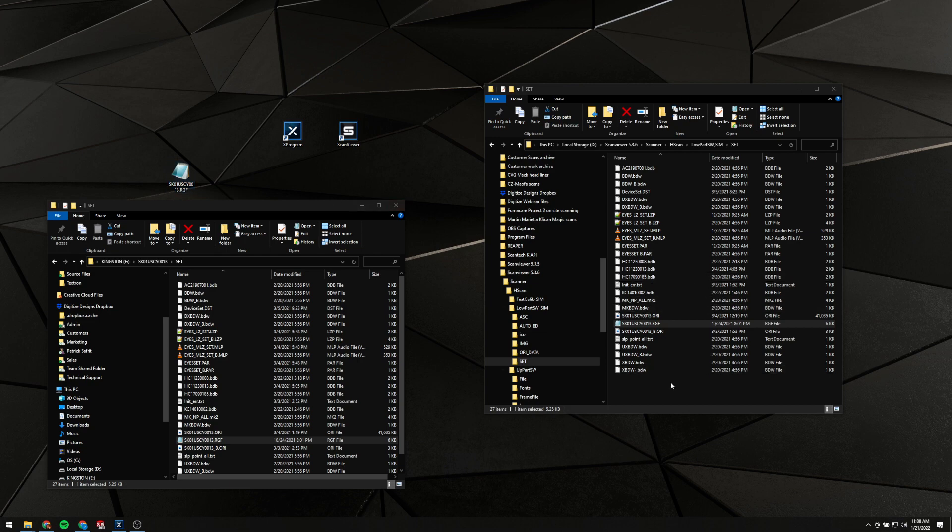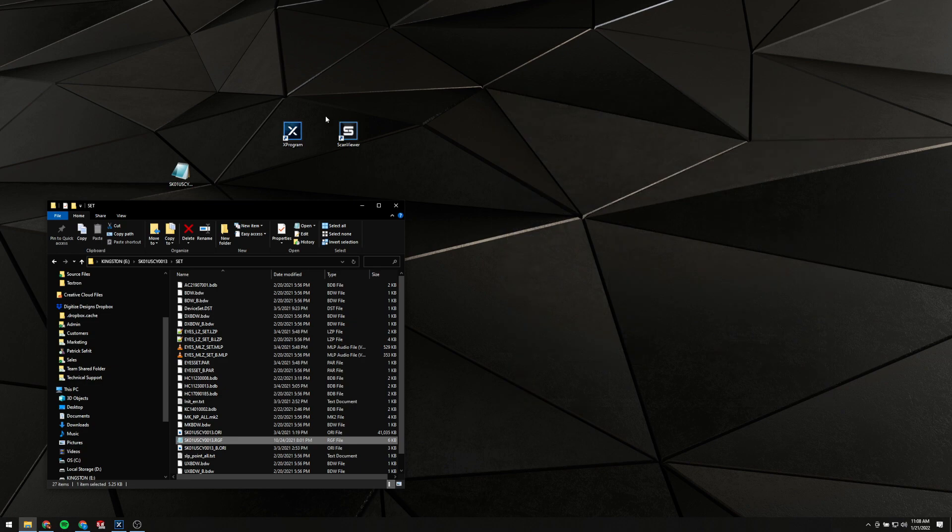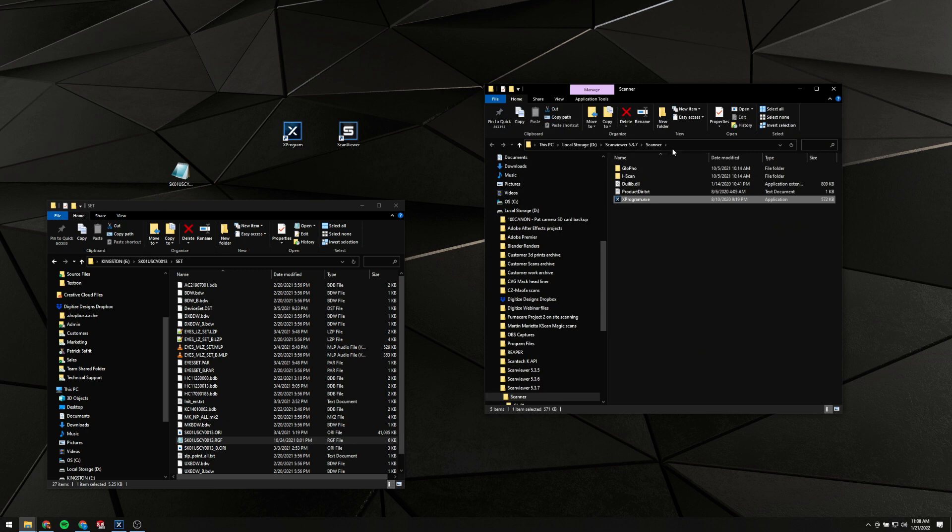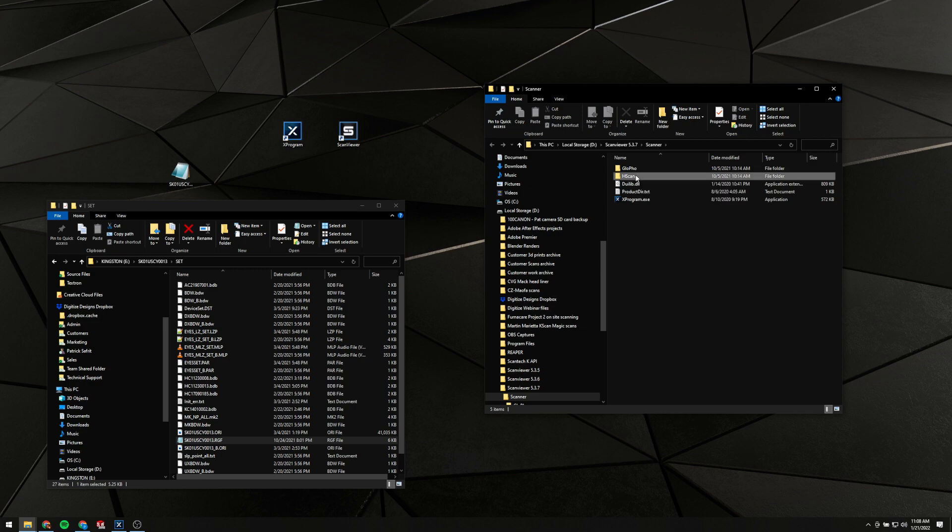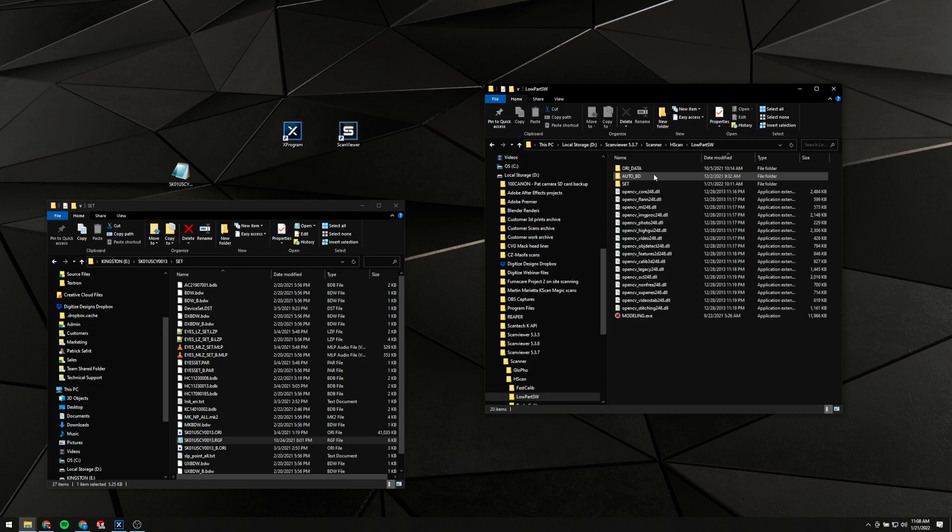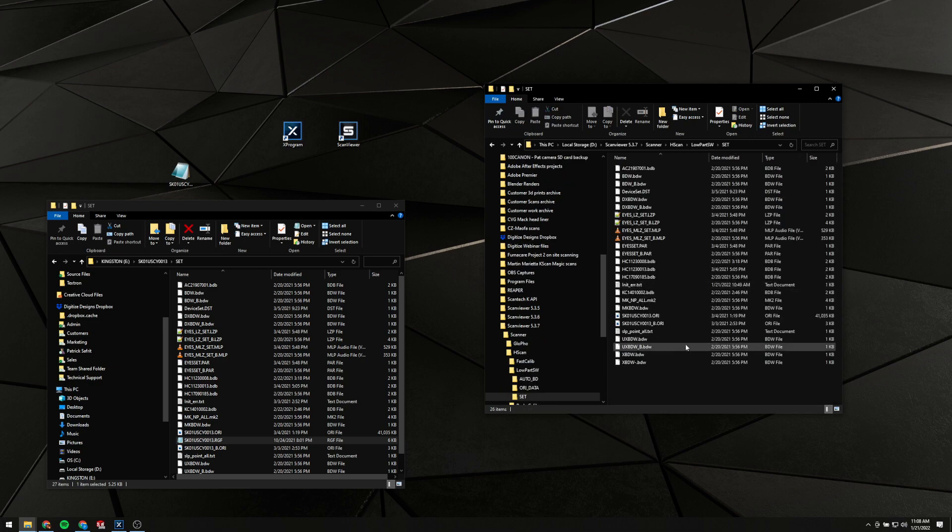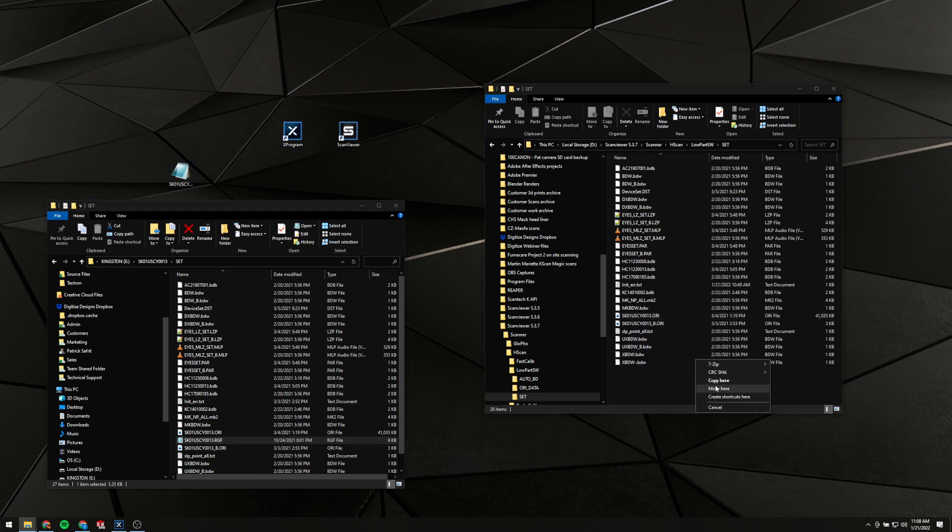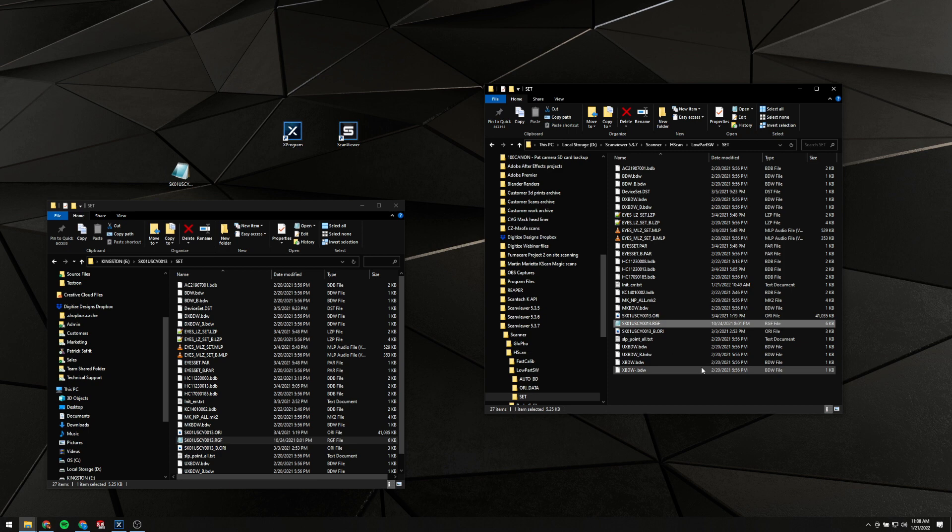If we want to do that in X Program, it's going to be the same. Right-click on it, File Location, Open File Location, except for this one we're going to go down into the HScan folder, LowPart SW instead, and then right-click and drag into this folder, copy here.